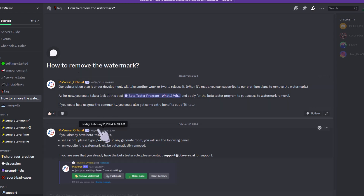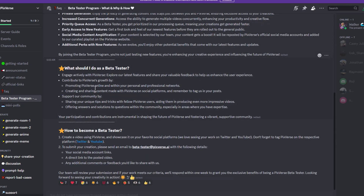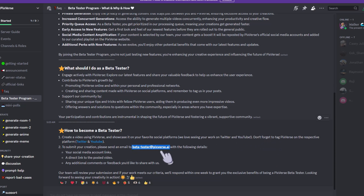That was posted on January 29th, the next post is on February 2nd, and today of recording this video is February 5th — but you probably won't see this video till next week as I already have videos scheduled. It says in Discord type slash settings, but that's only if you already have the beta tester role. So let's look at what we need to do to become a beta tester. Create a video using Pixverse and showcase it on your favorite social platforms — don't forget to tag Pixverse. Submit your creations by emailing beta tester at pixverse.ai with the required details, and they will review your submission and respond within a week if your work meets their criteria.